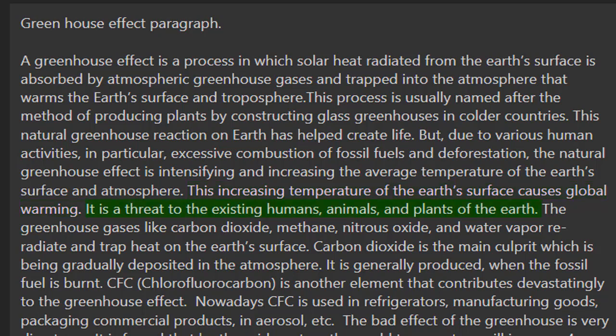It is a threat to the existing humans, animals, and plants of the Earth. The greenhouse gases like carbon dioxide, methane, nitrous oxide, and water vapor re-radiate and trap heat on the Earth's surface.